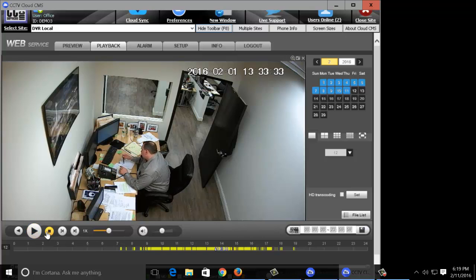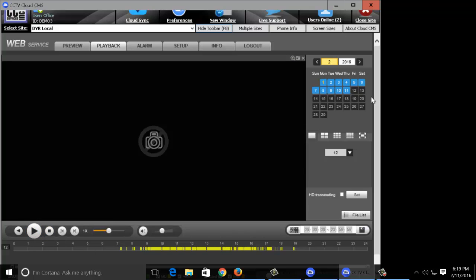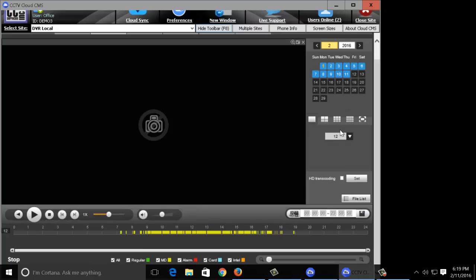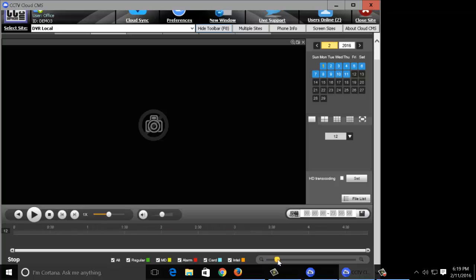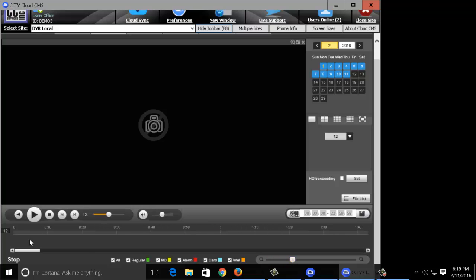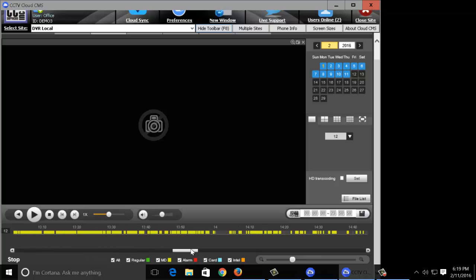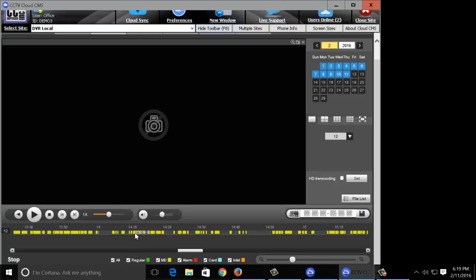If you scroll all the way to the bottom you'll see this sliding bar. Now this bar indicates how zoomed in you are on the search function. So the further you zoom in, the more control you have over exactly what time you want to view.